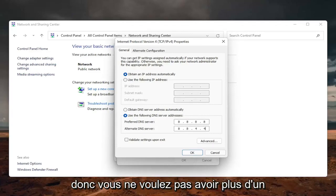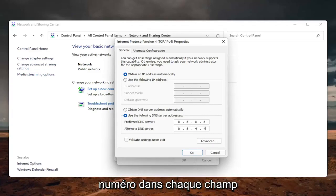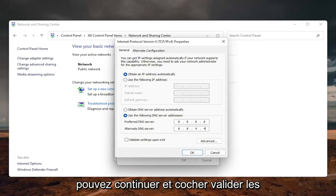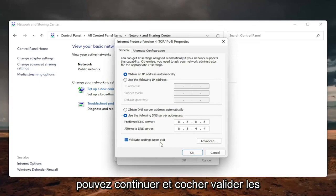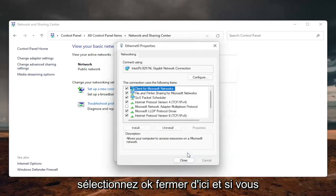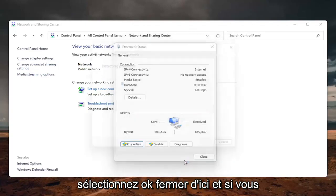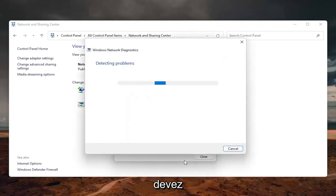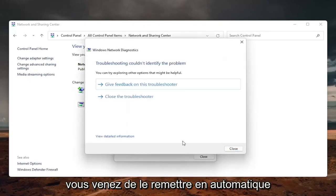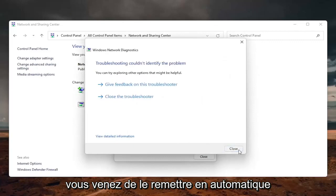So you don't want to have more than one number in each field, and then once you're done with that, you can go ahead and check mark validate settings upon exit, select OK, and close out of here.